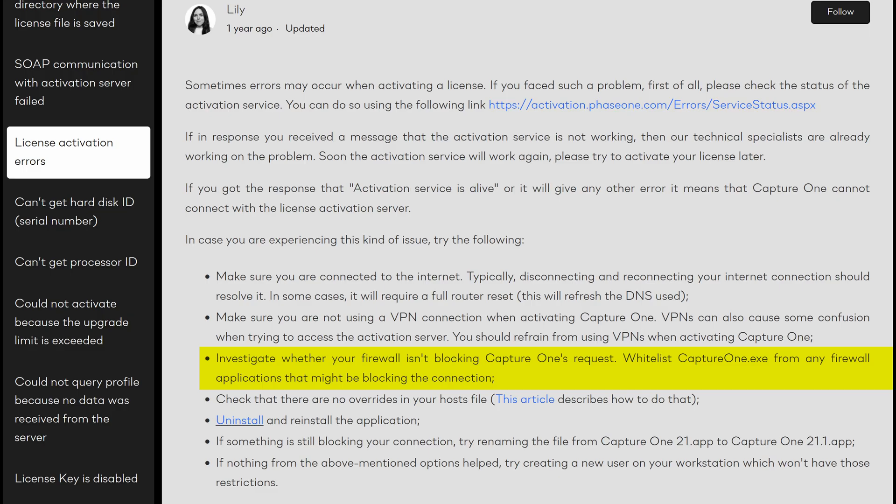The article also says to investigate whether your firewall isn't blocking Capture One's request — that's a pretty reasonable troubleshooting step. I did turn off my firewall and tried to activate Capture One, but still had problems. I'm going to circle back around to the firewall thing in a bit.